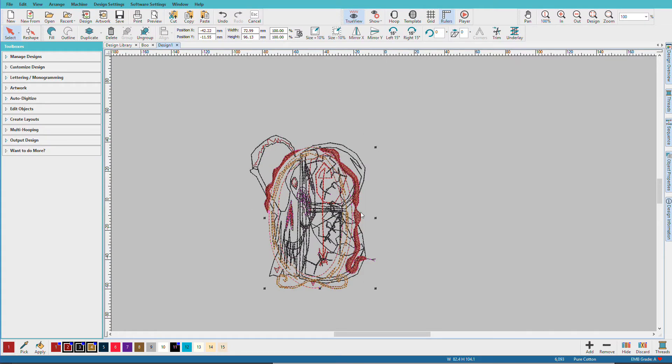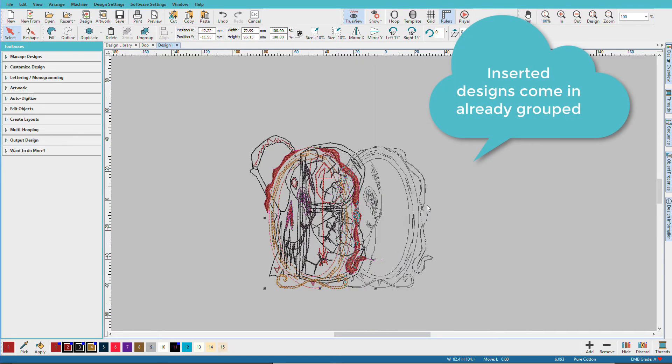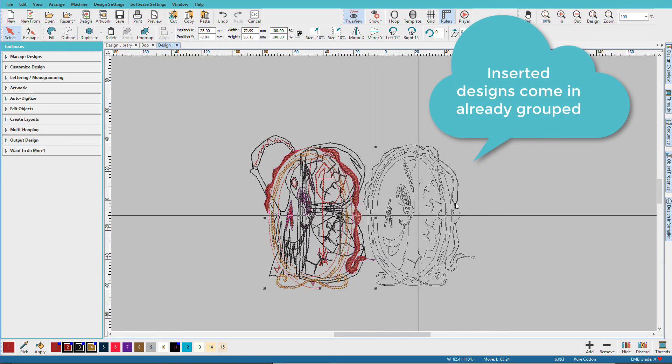It opens right on top of the other one because designs come in stacked in the middle. So I'm just going to move it over to the side.